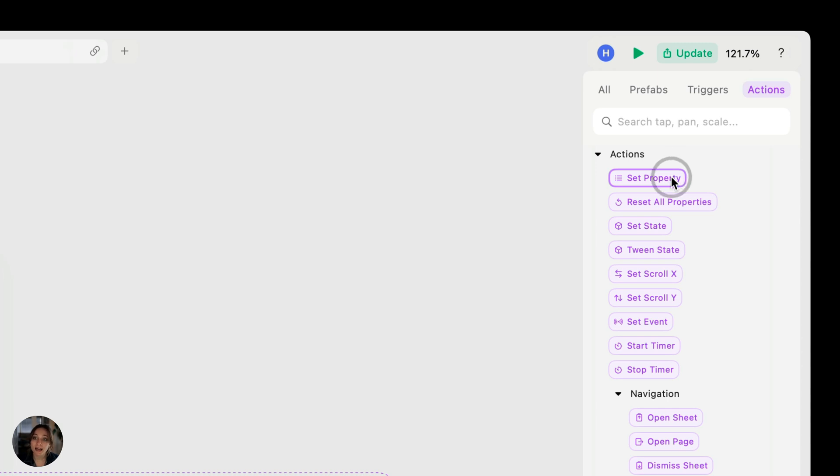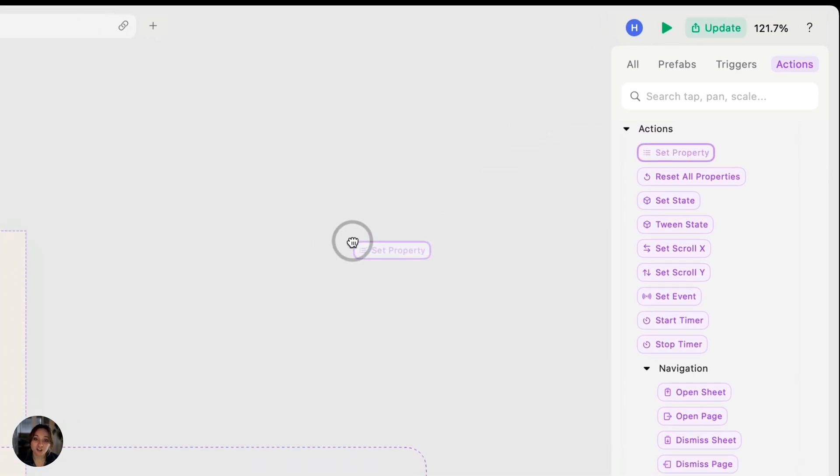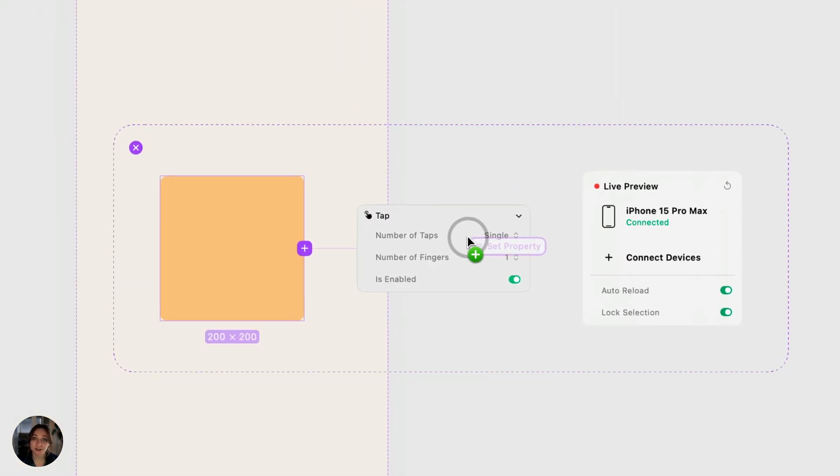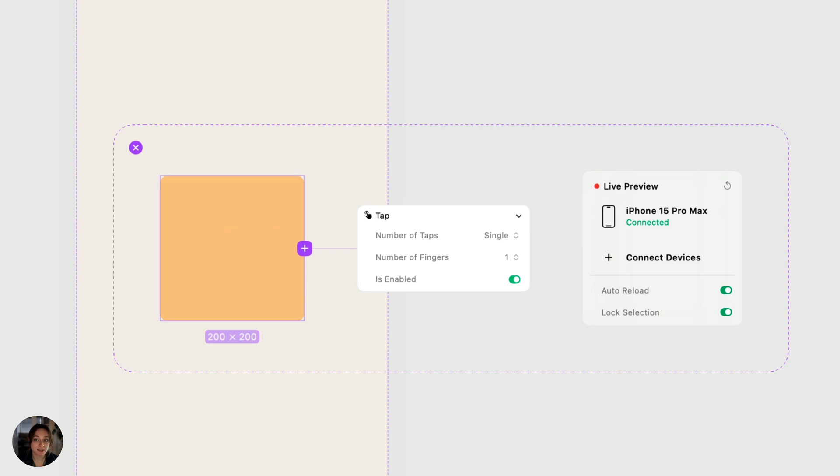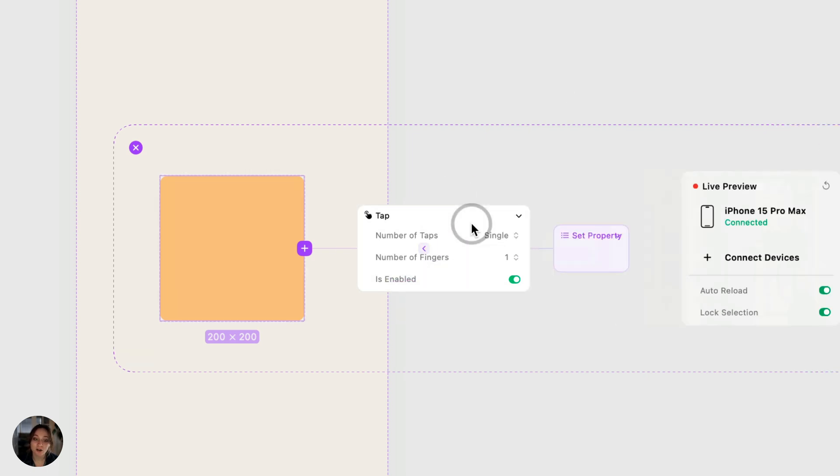You'll add the action onto the trigger, not onto the object. You see, I try and do this. It's not going to work. Actions have to be added on the trigger.